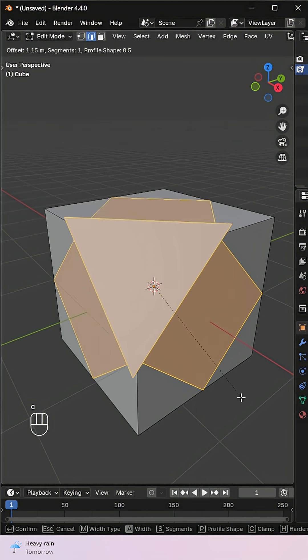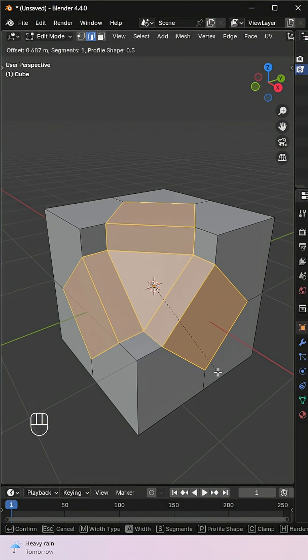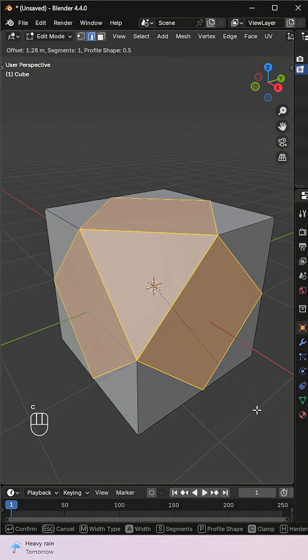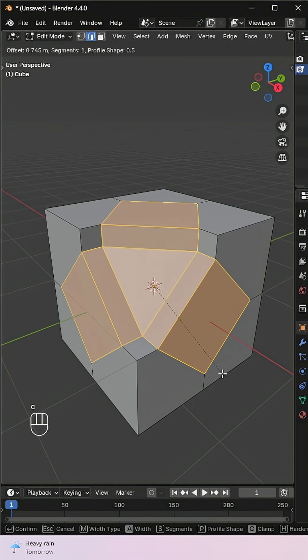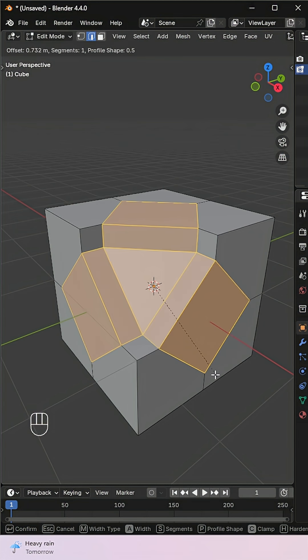If you have overlapping issue, press C to toggle clamp overlap. Super useful for clean geometry.